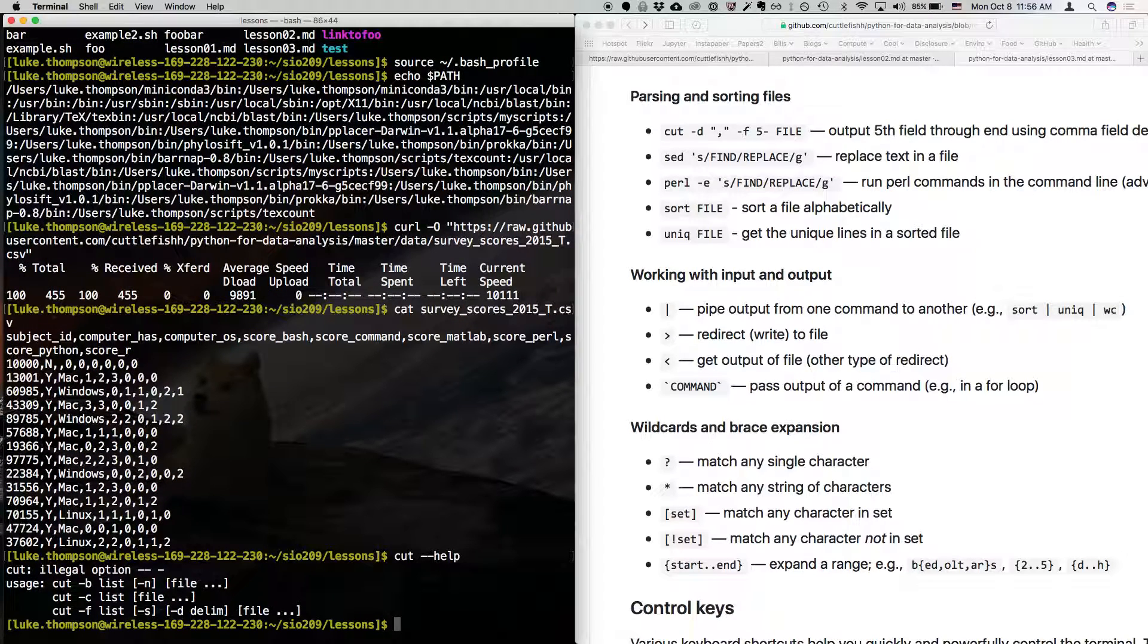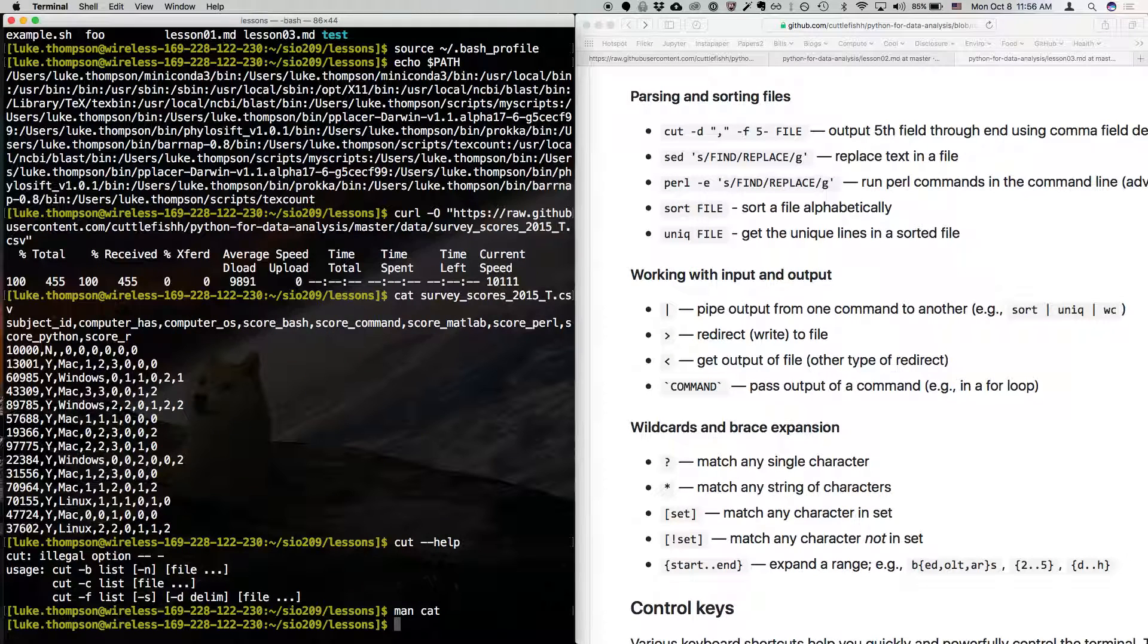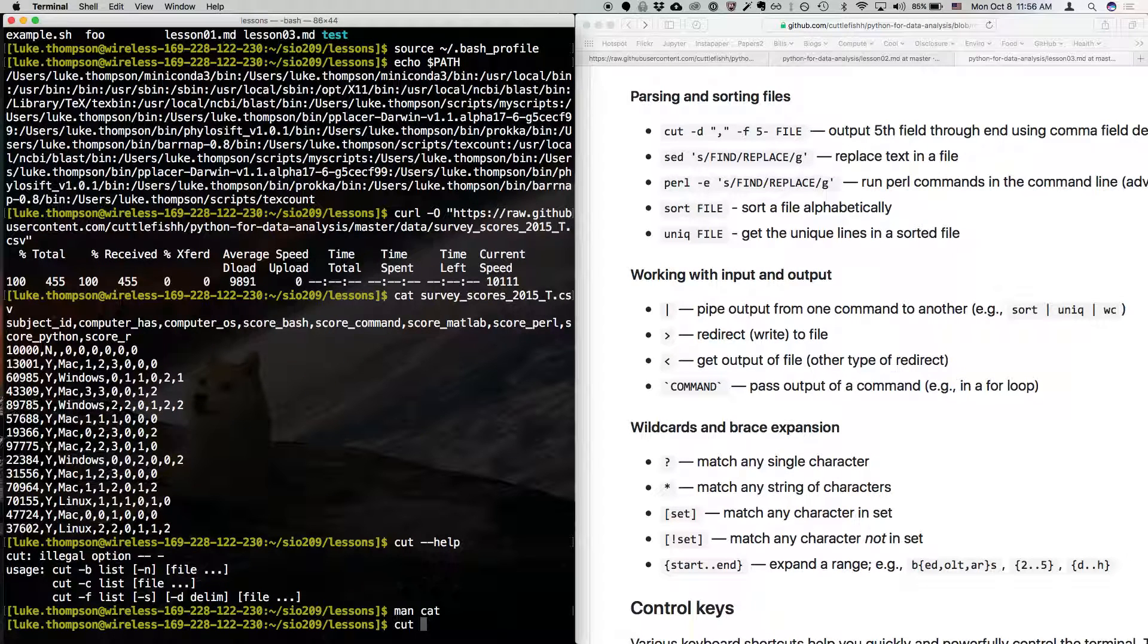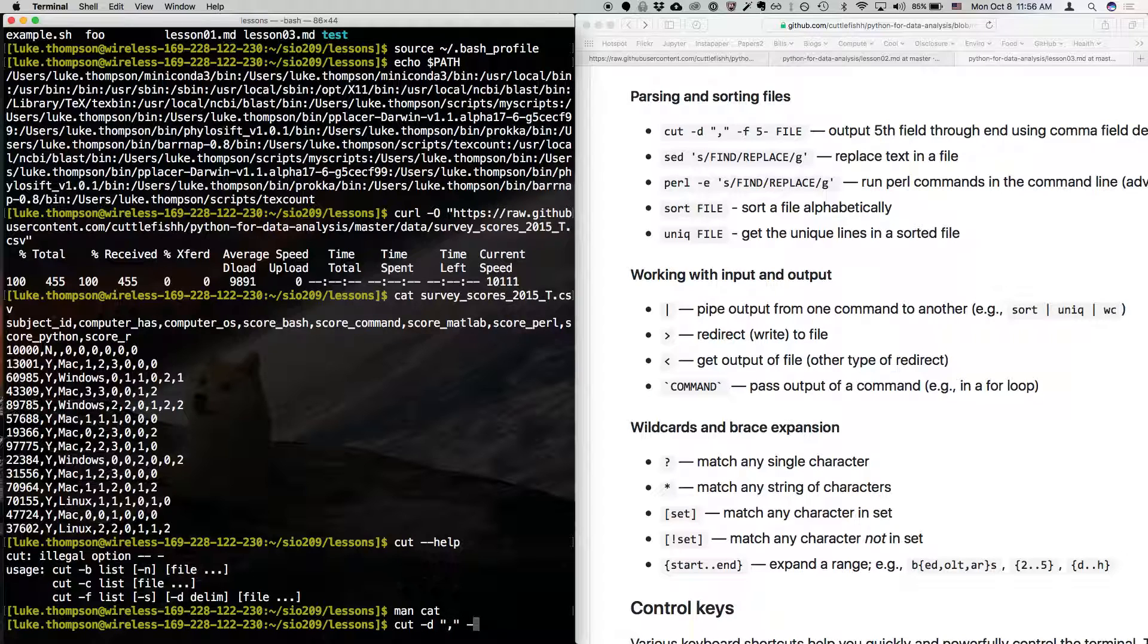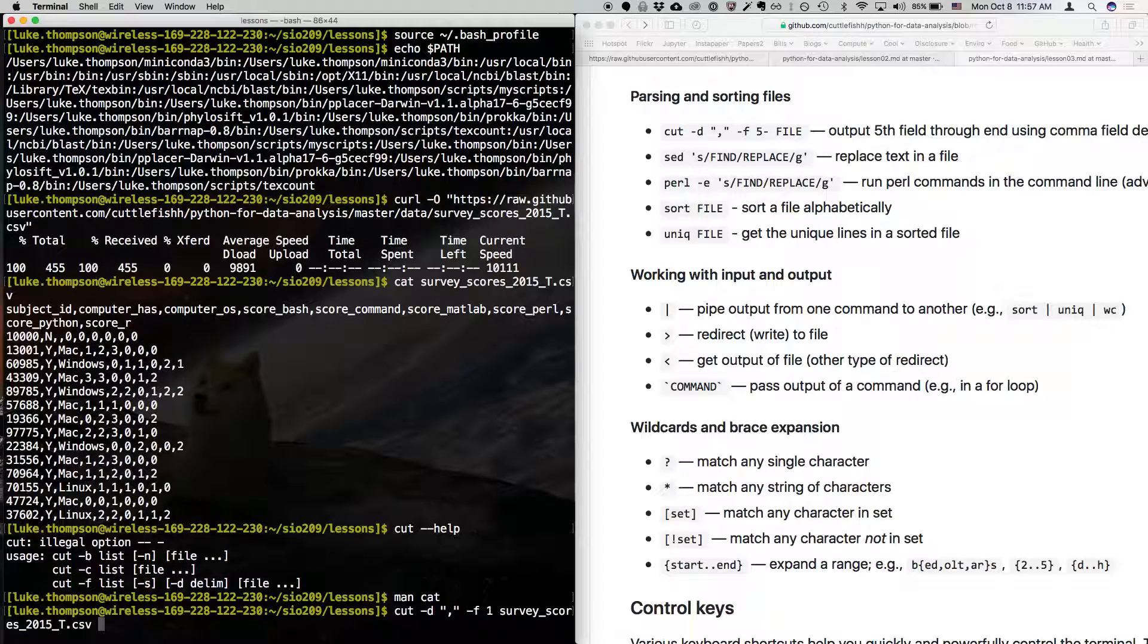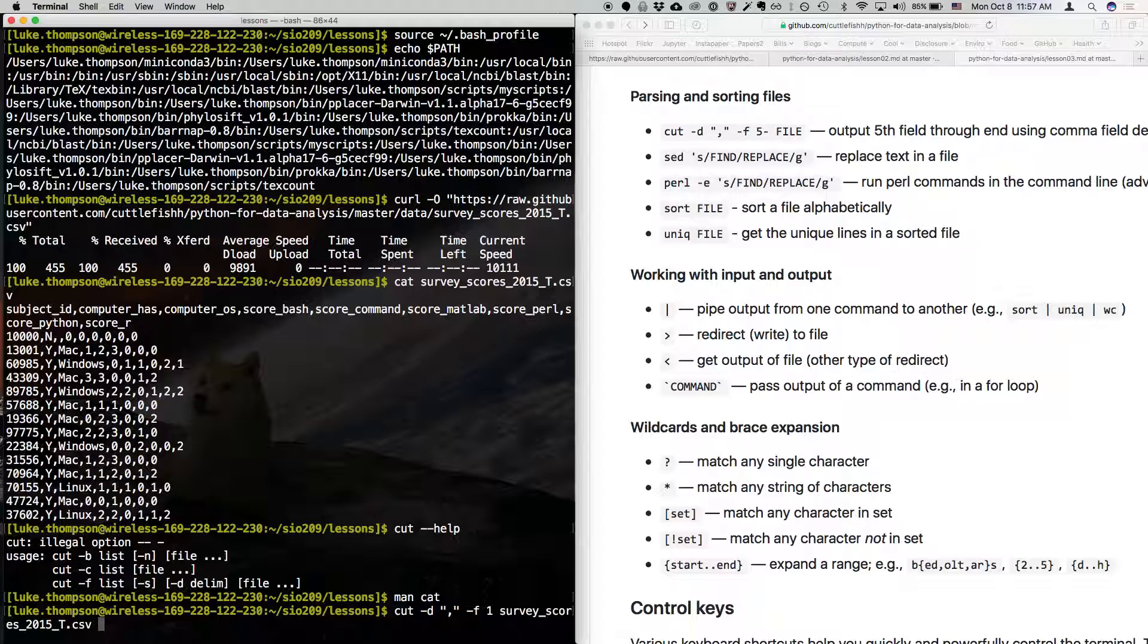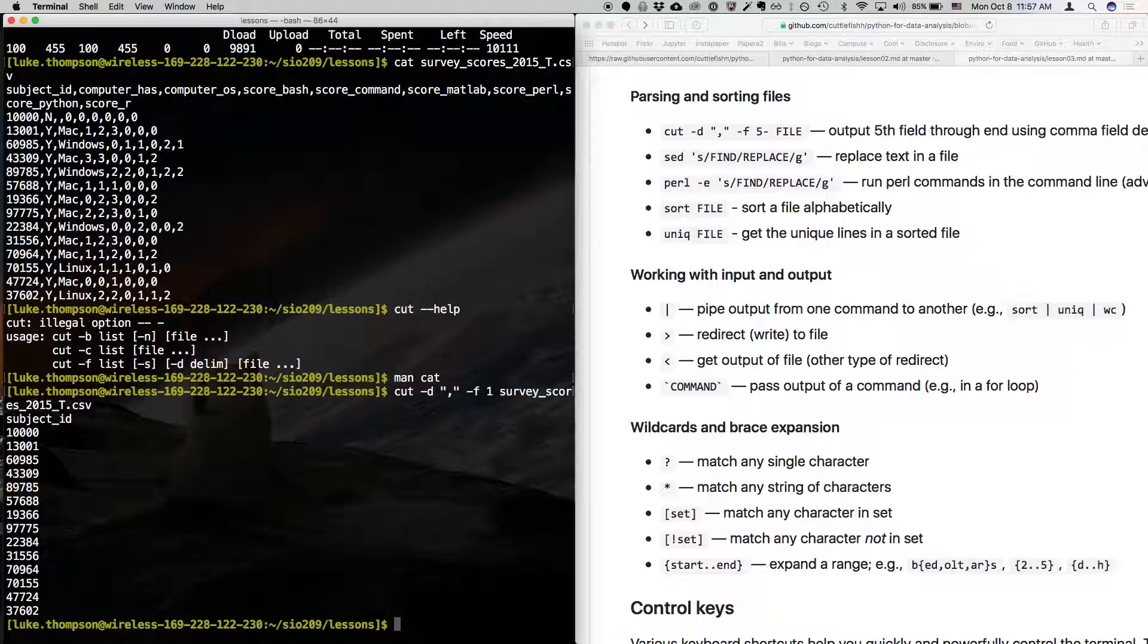Oh, that didn't work. Oh, we also type man cut. So cut gives us some information. But what cut does is it pulls out a certain field of a comma delimited or tab delimited or any kind of table type file. So you can type cut dash D comma and then dash F. Let's just say we want the first field. So we'll just type one and then survey and hit tab and it will fill out the rest of the name of that file.